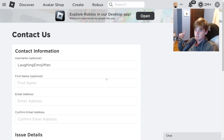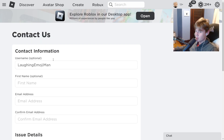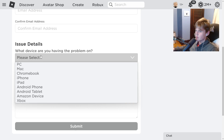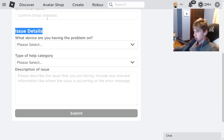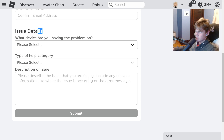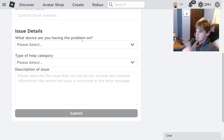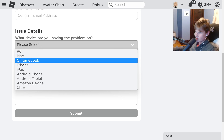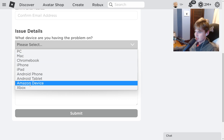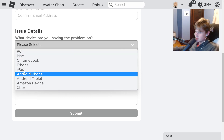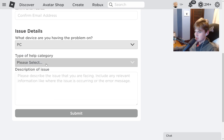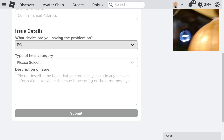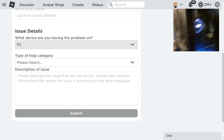Once you're on this page, follow the steps very carefully because we're actually going to be getting our Roblox username changed. Select the problem you're having. Under 'What device are you having the problem on' — this works on Xbox, PC, mobile, Mac, Chromebook, iPhone, iPad, Android phone, Android tablet, Amazon device, and Xbox. I'm going to click PC since I'm on my computer.